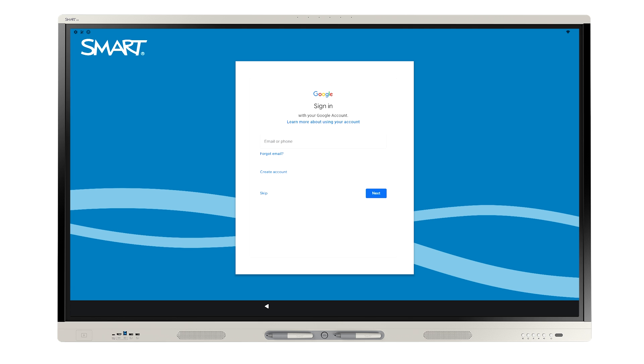If you're a Microsoft user, tap Skip to skip the Google Sign In. If you don't use a Google account to sign in, you won't have access to the Google Play Store.